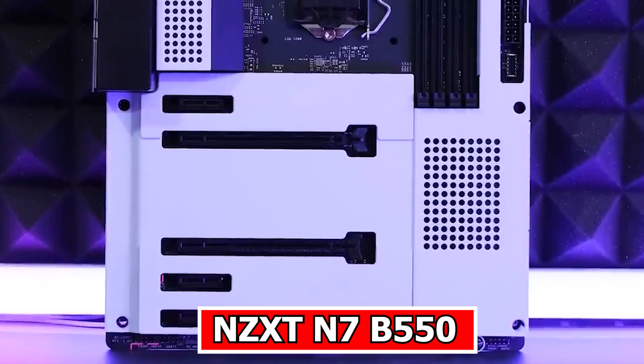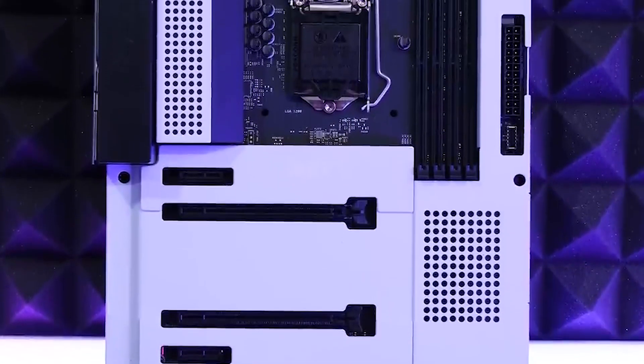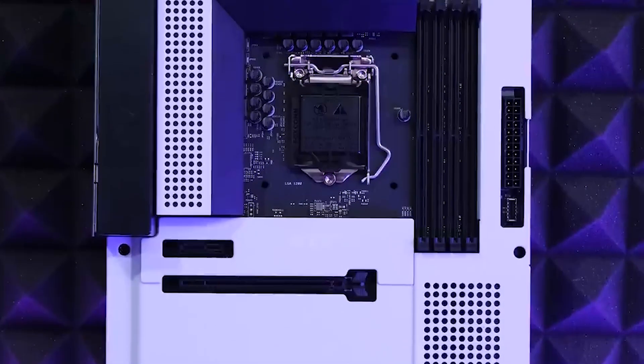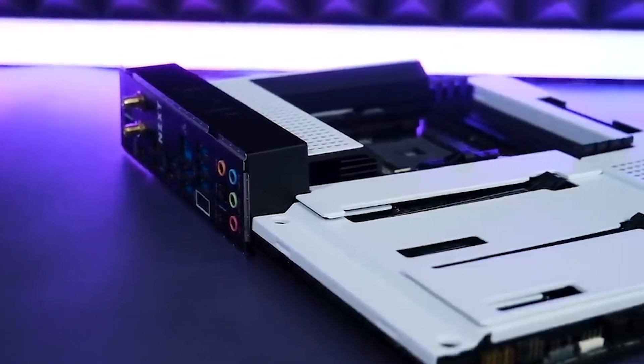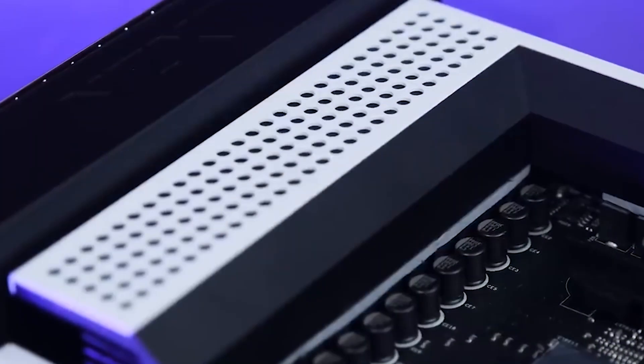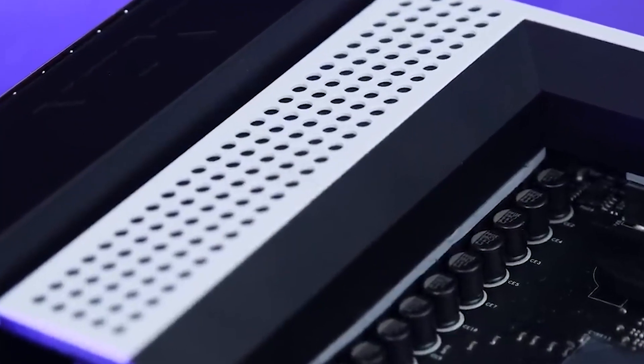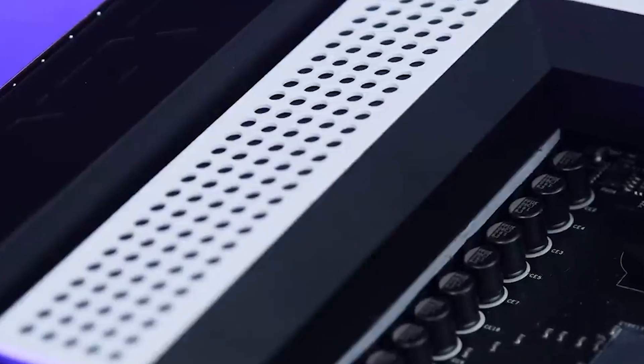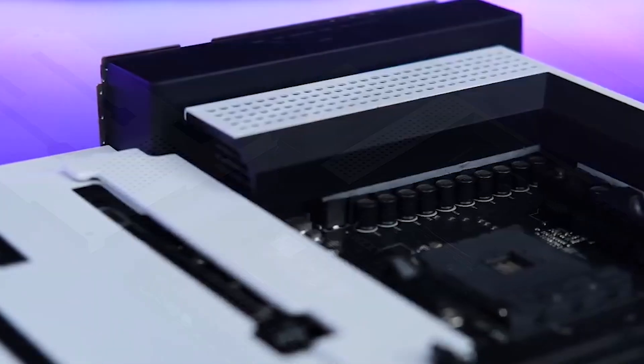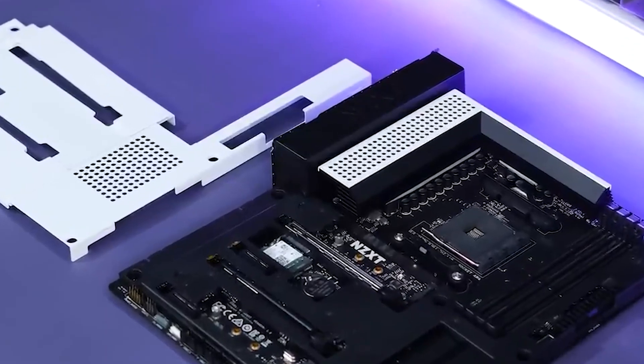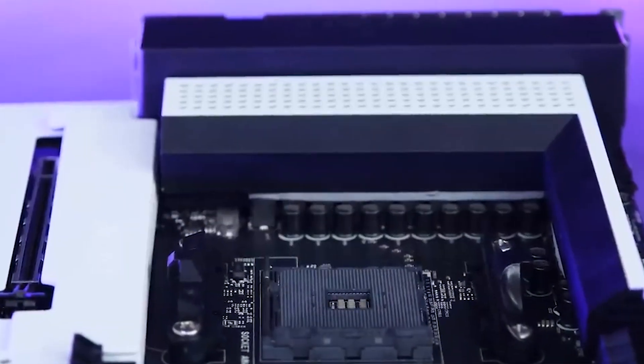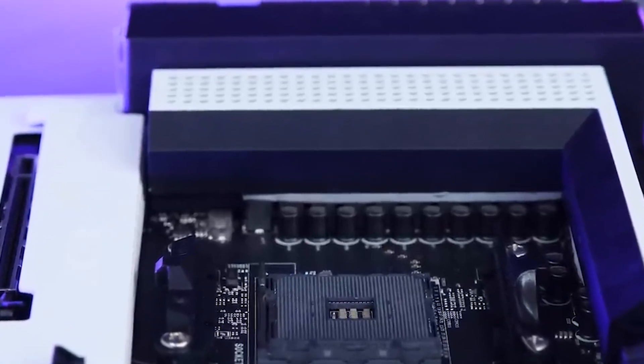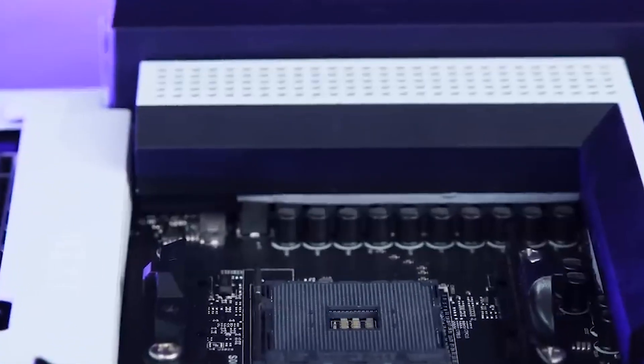Number 3: NZXT N7B550. NZXT's entry into the AMD B550 motherboard arena, the N7B550, showcases a strategic advantage gained by entering the game later, allowing them to incorporate valuable feedback from customers using their Intel boards. This feedback is translated into a motherboard design that prioritizes user preferences, featuring an increased number of USB ports on the rear I/O for enhanced connectivity.